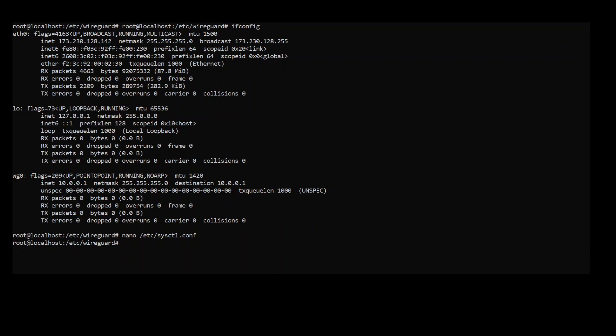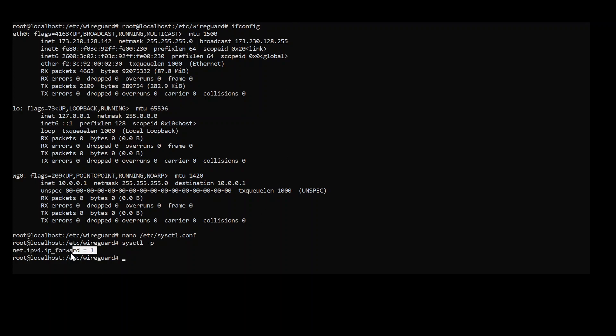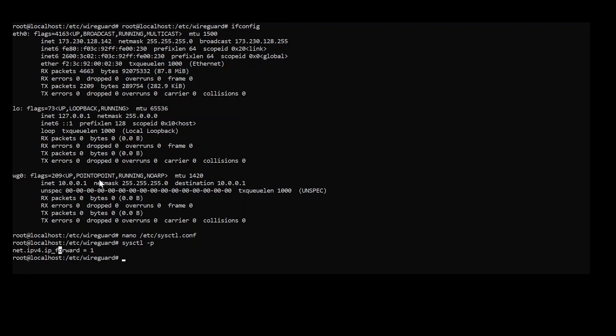So to apply that we need to type a command which is, I'm actually root so I don't have to type sudo. Sysctl and then p. And this is the output here. Perfect.